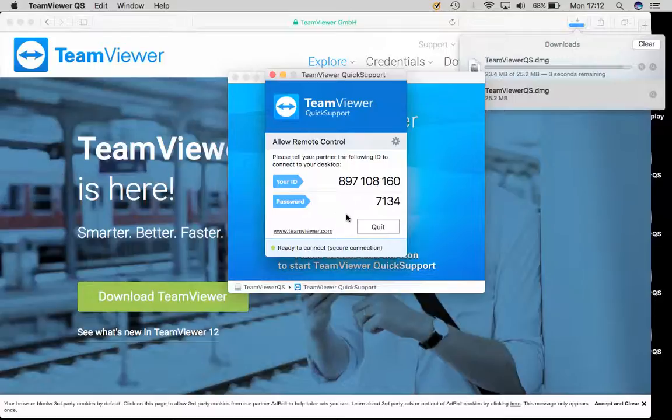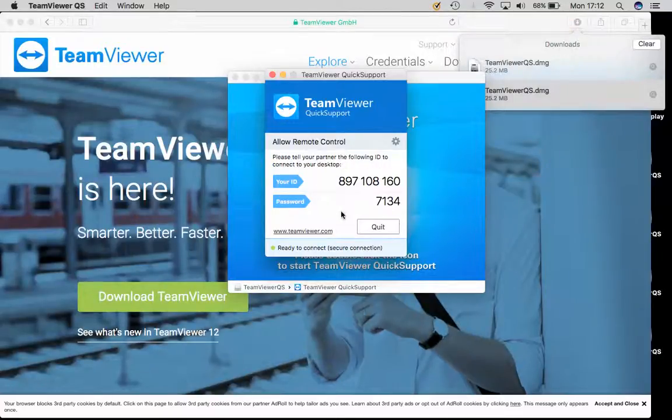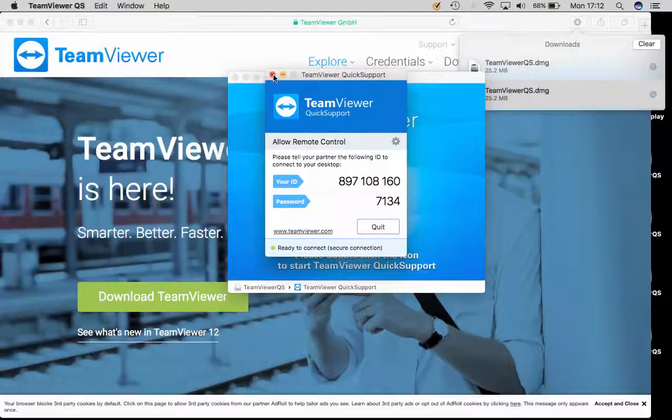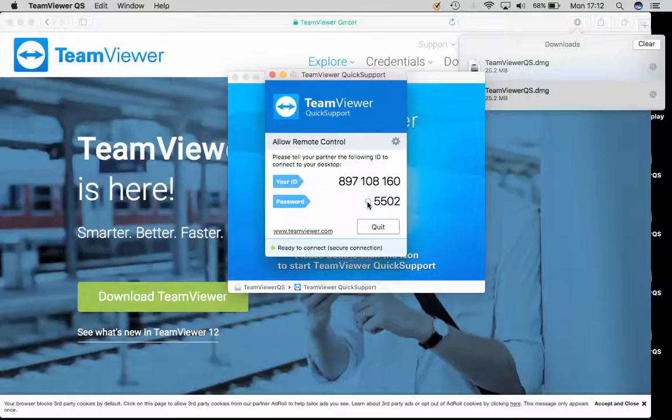Once you have given them these numbers, they will be able to take control of your computer for a limited period of time. When they are finished, they will disconnect from your computer giving you full control, and the next time you go to use TeamViewer these numbers will change.